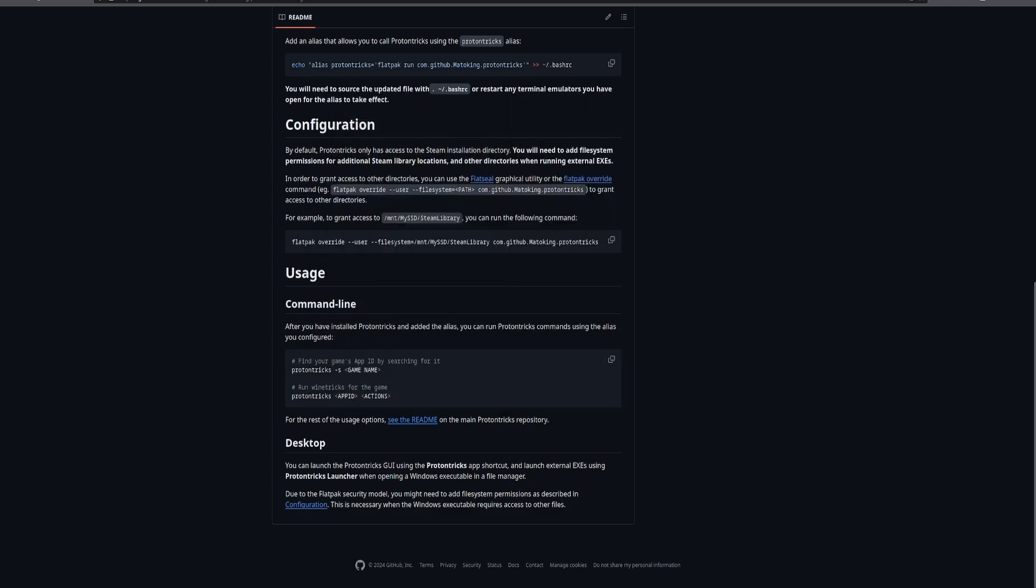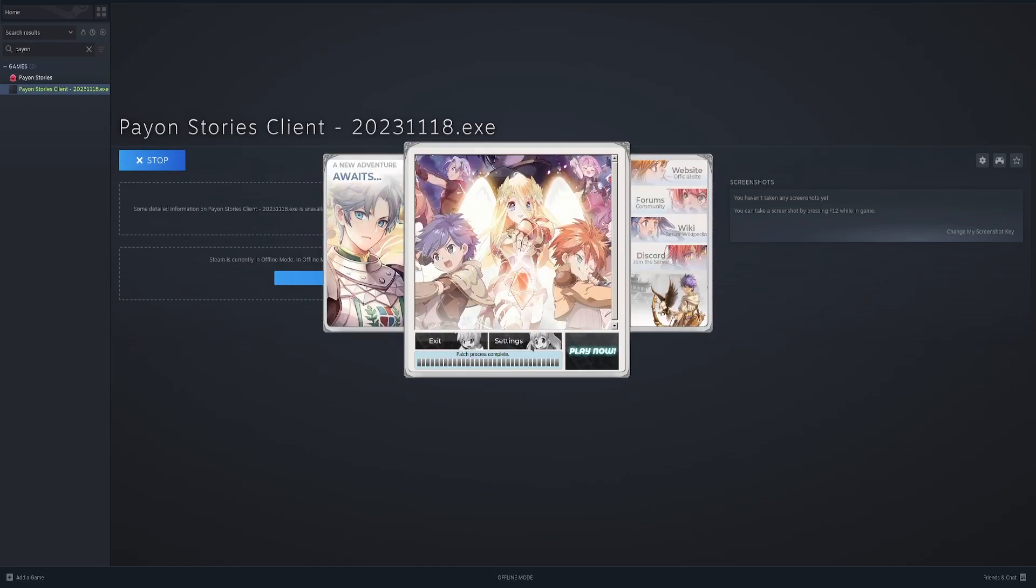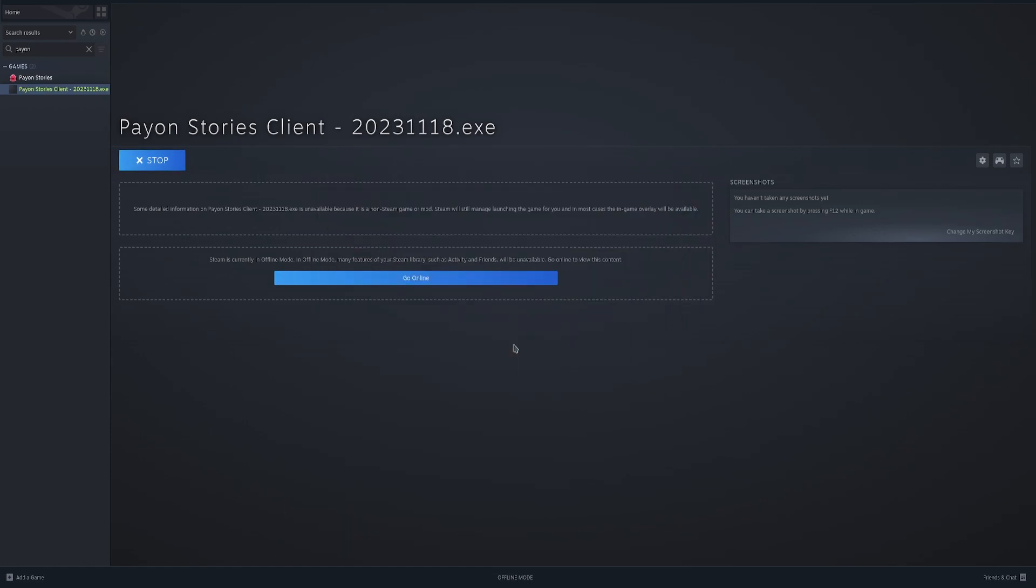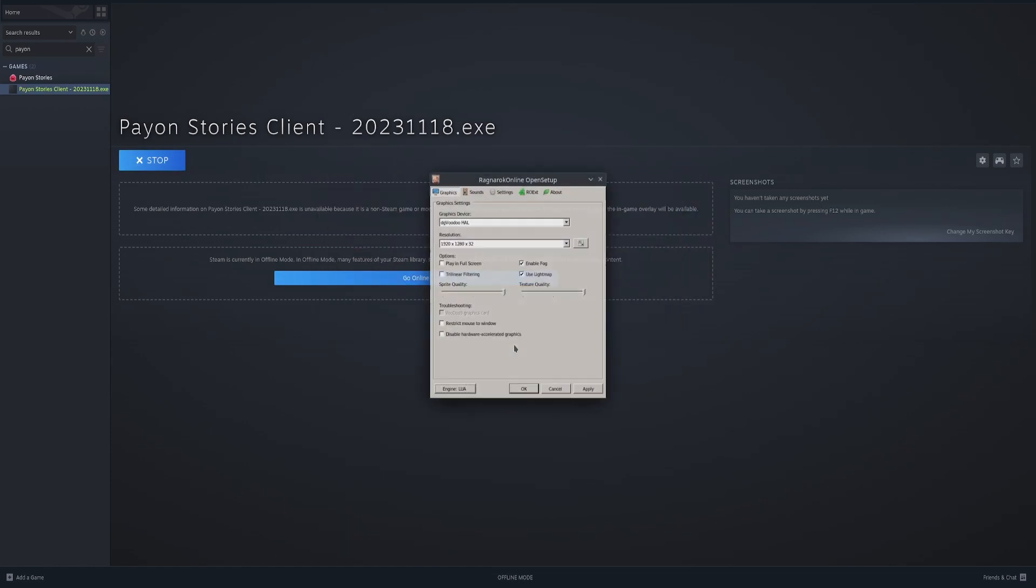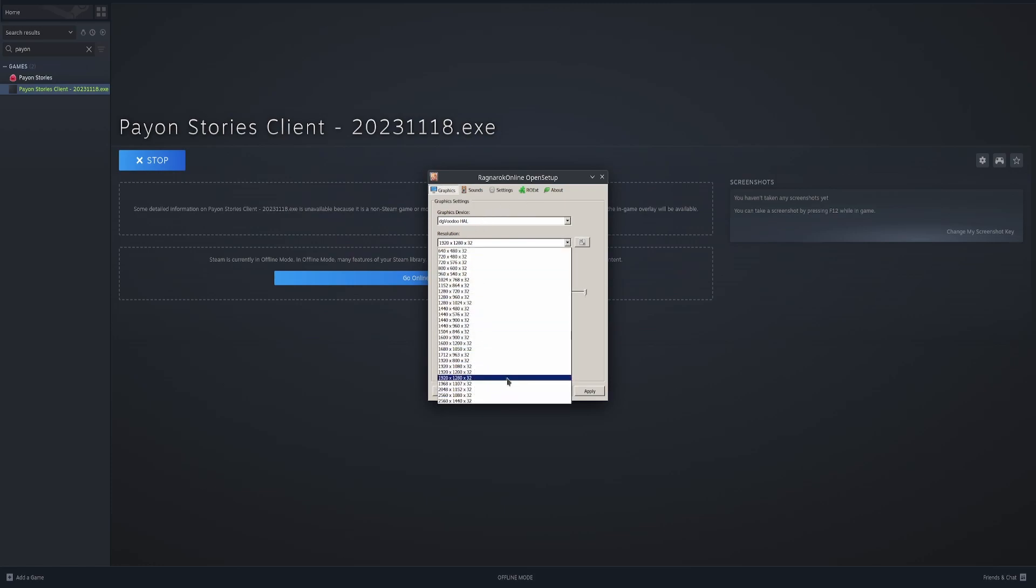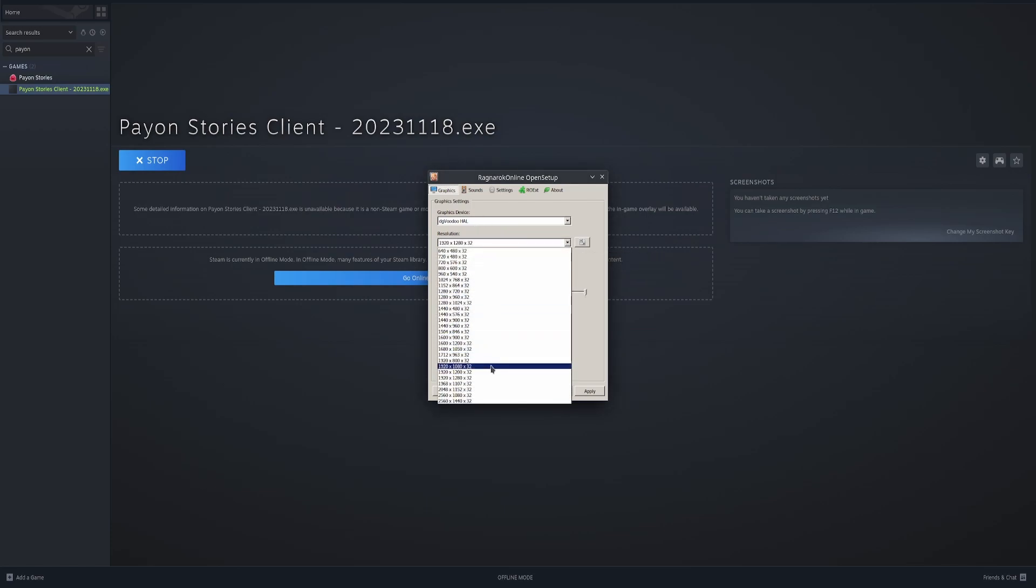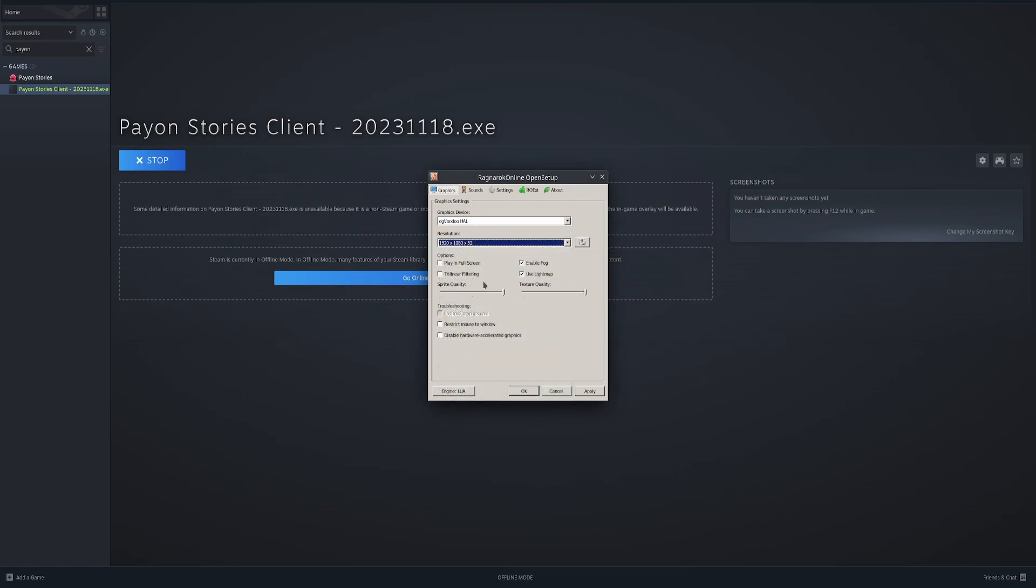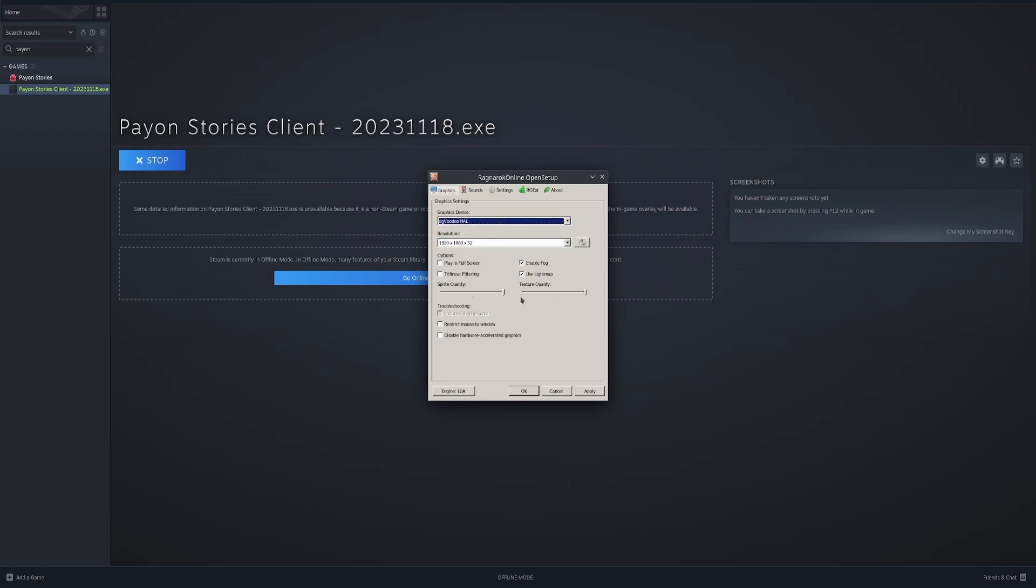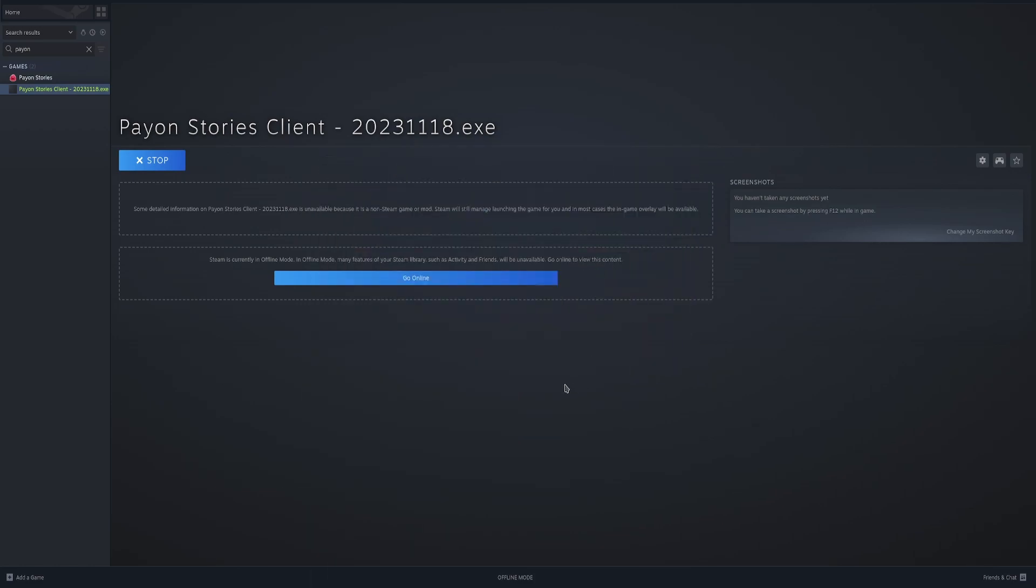From there you go back to Steam, hit play. And you can see now DD Voodoo is showing up. So 1920 by 1280, 1080. Change the 3D sound. And that's all. Fine and dandy. Hit play now.